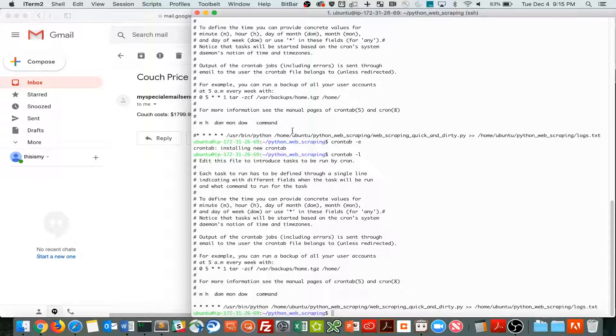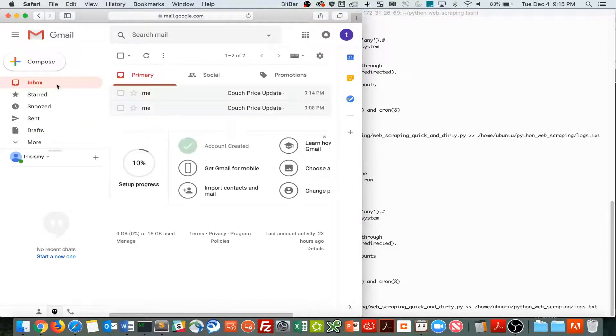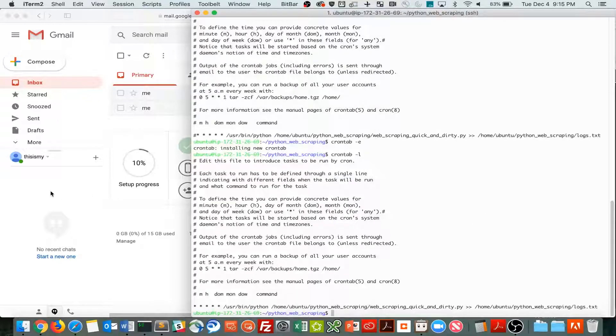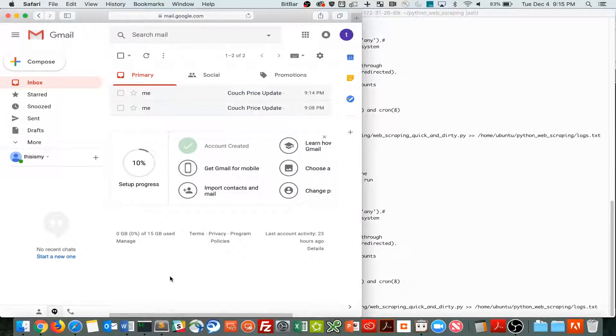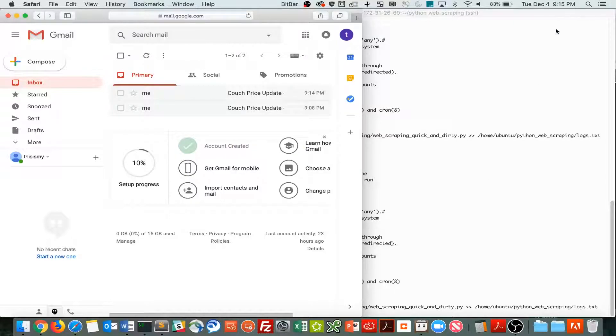Every minute, it will run the script for me. I could have it run every day, many times a day, once a week, whatever I choose. And so we should see another email pop up here, any minute, once the minute changes.